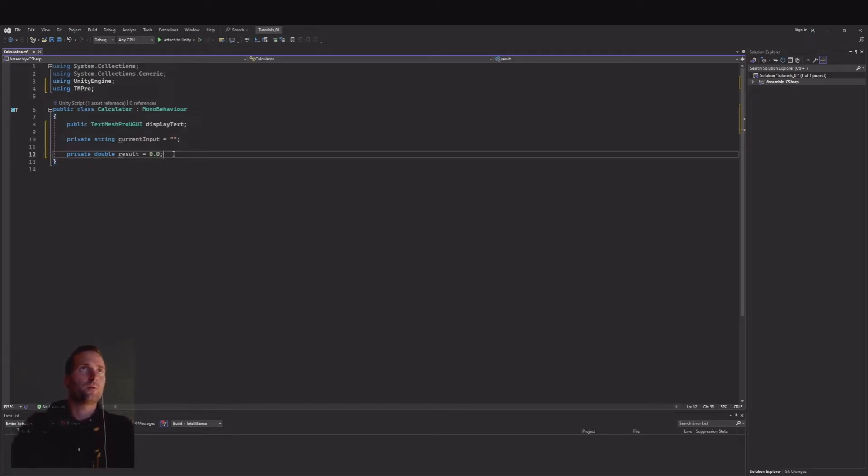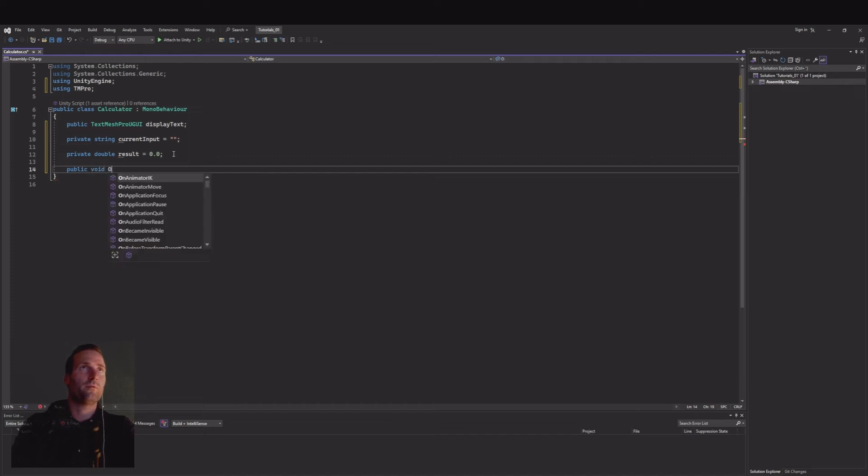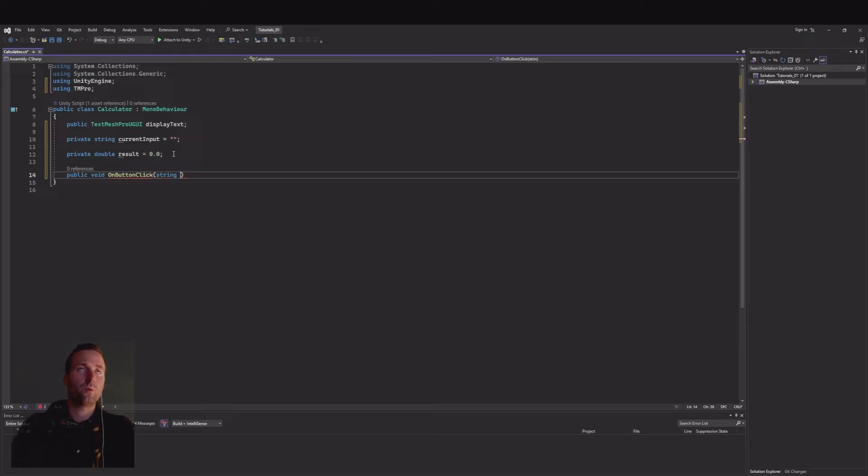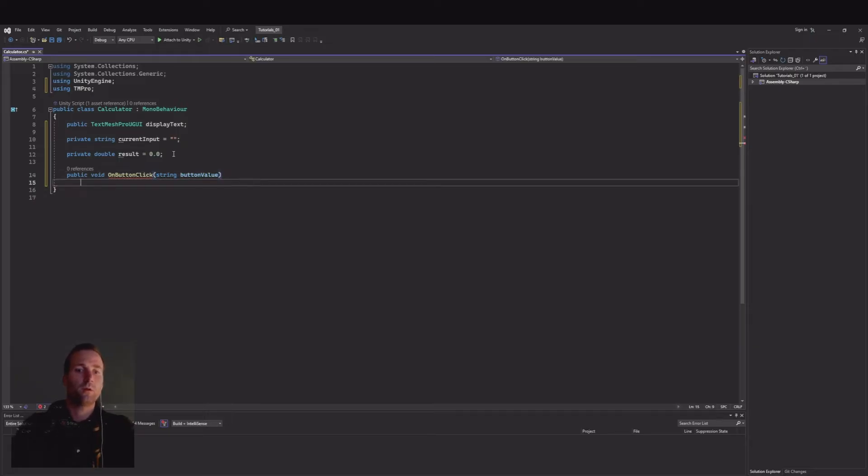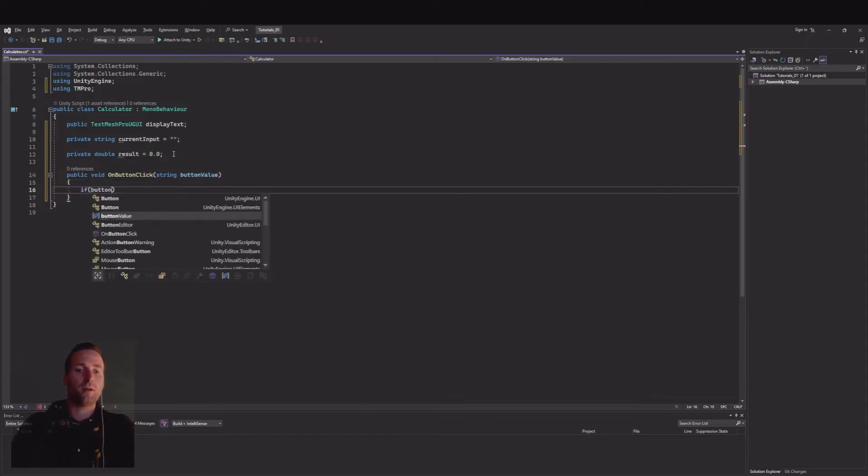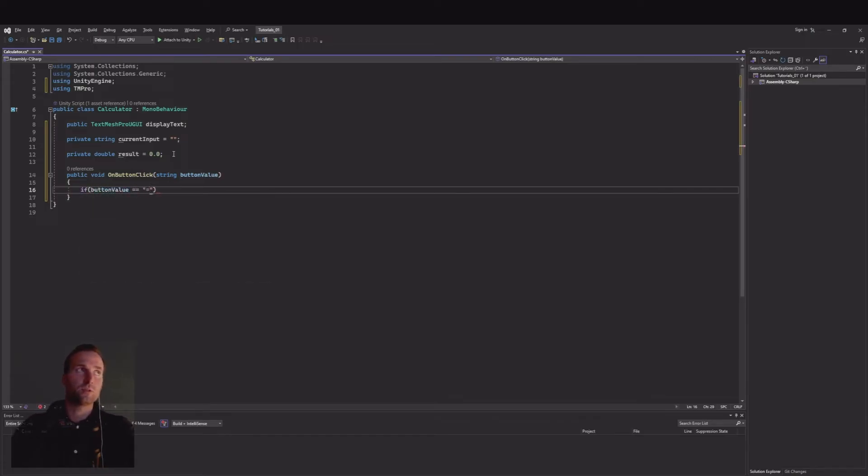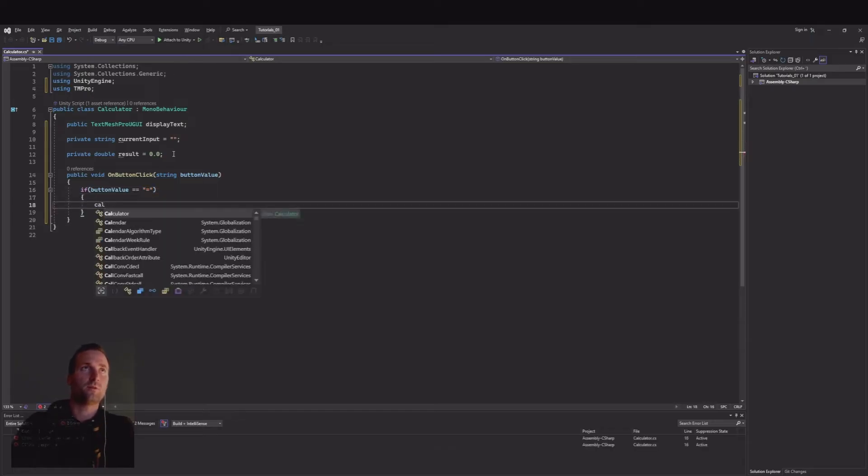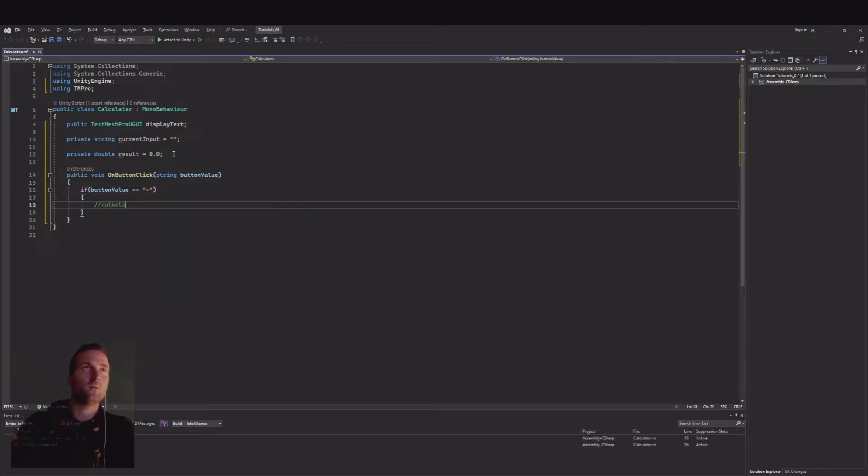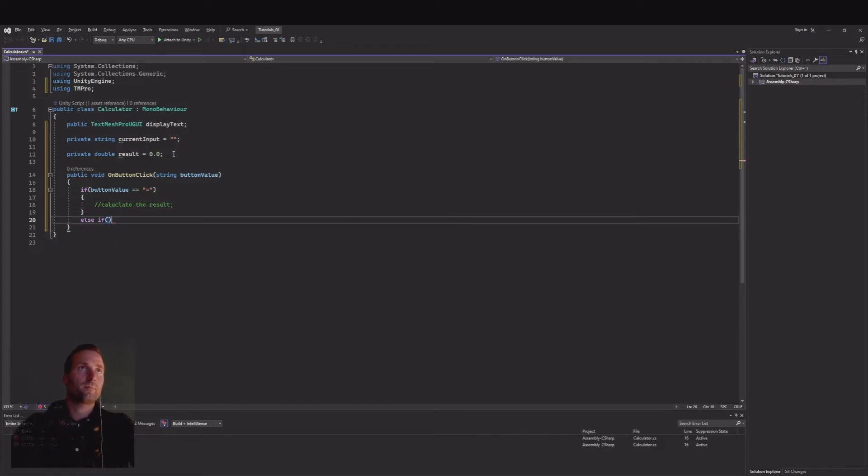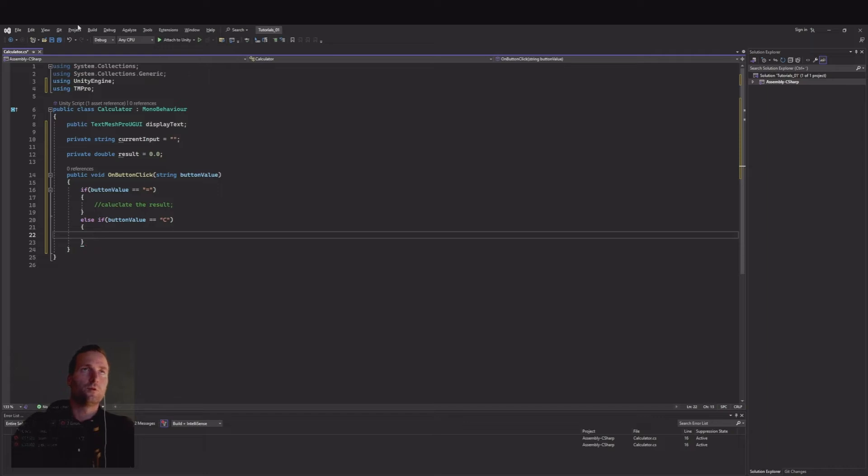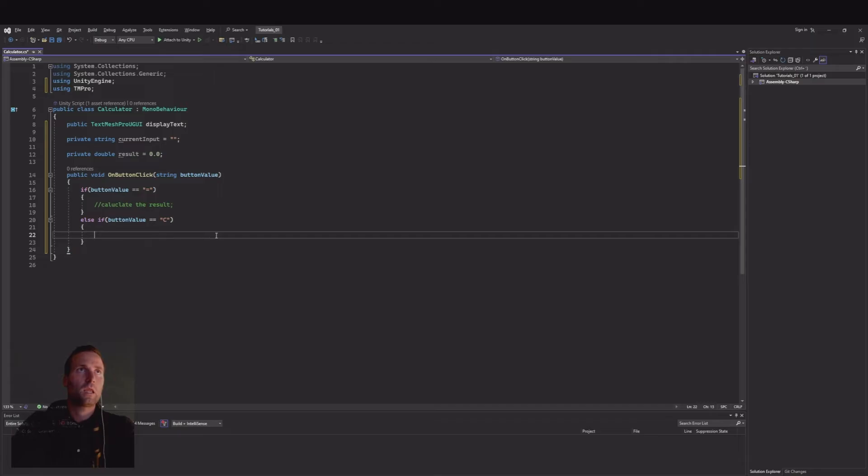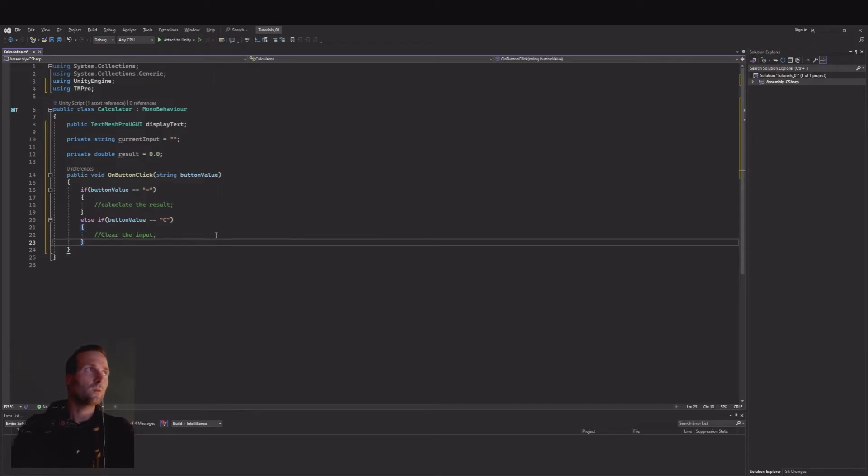Then we will need to create a public void for OnButtonClick, and OnButtonClick we will need a string and this will be the button value. If our button value is equal to equal sign then we need to calculate the results. Else if button value is equal to clear, you can name it as you would like, I will just use the C here for clear, and here we will clear the input.